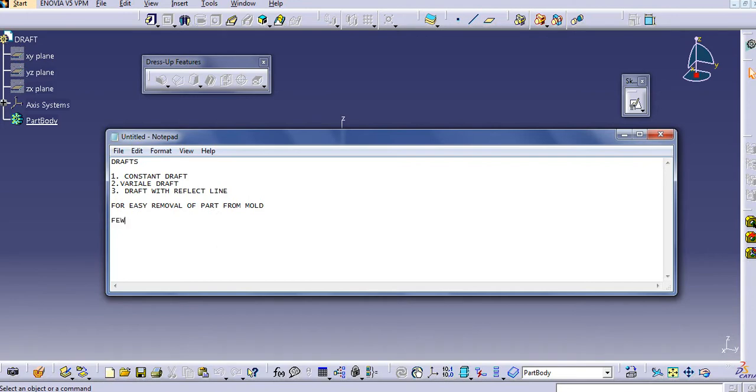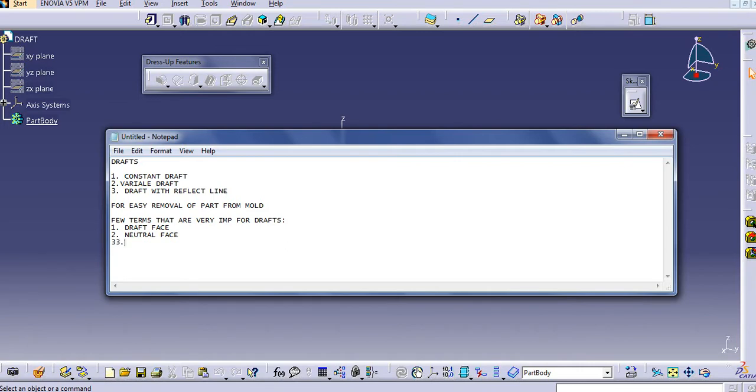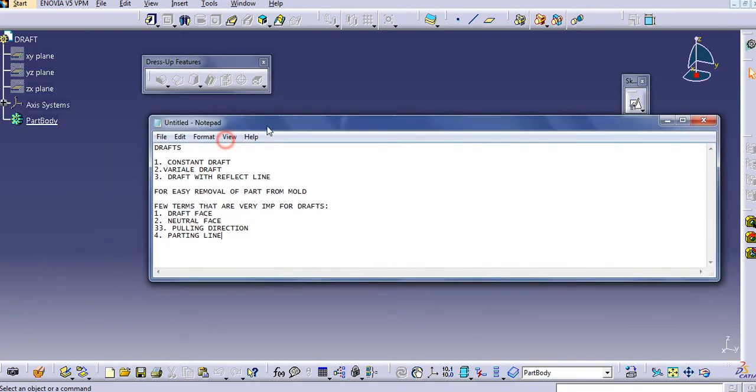These terms are very important for draft. First one is the draft face. Second one is the draft angle. And third one is the drawing direction or draft direction.